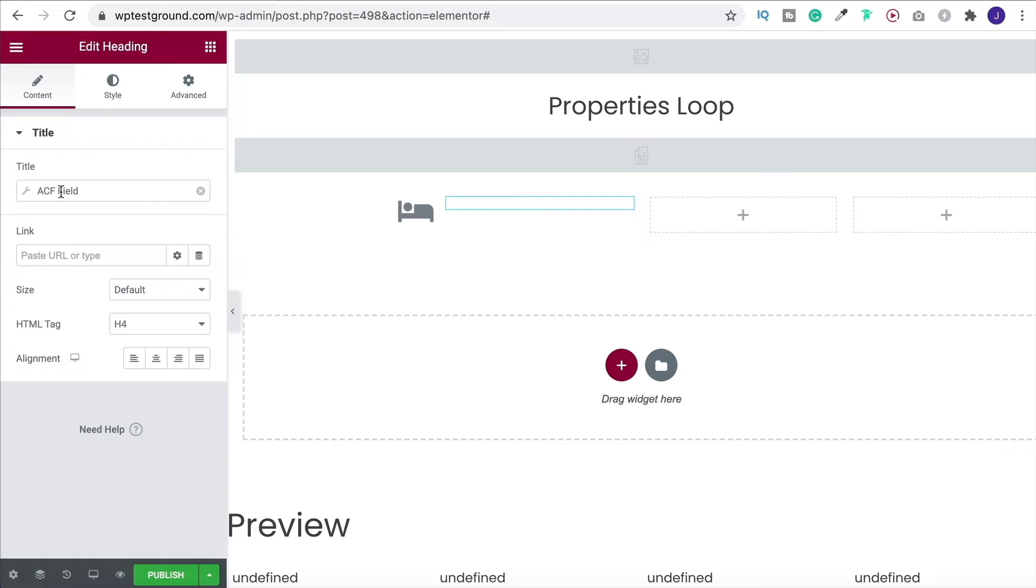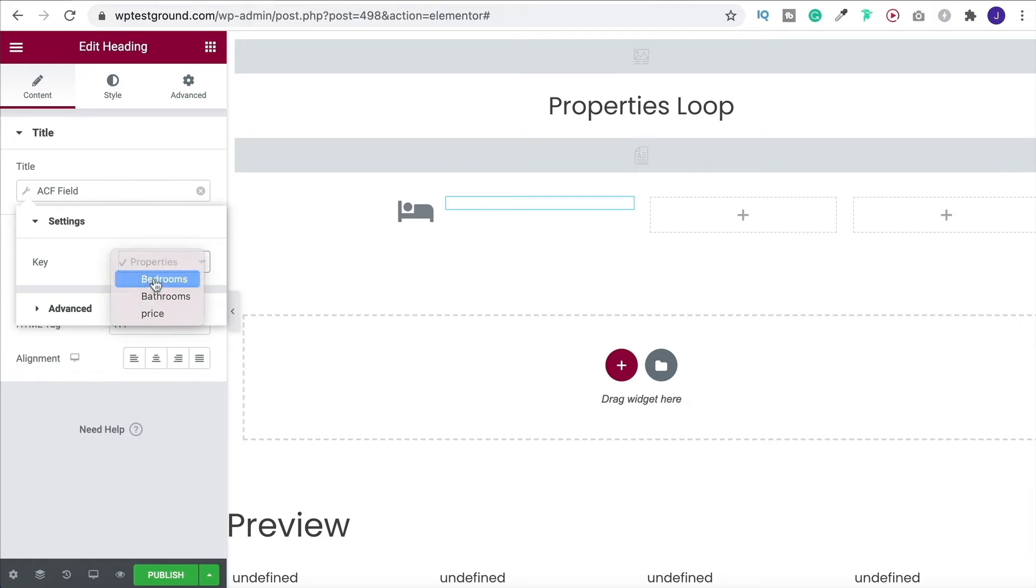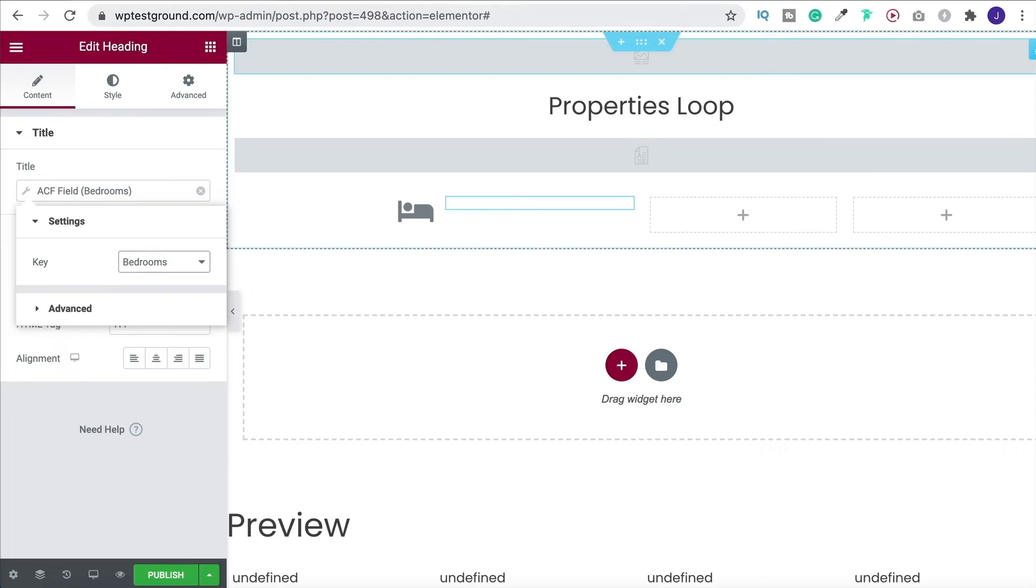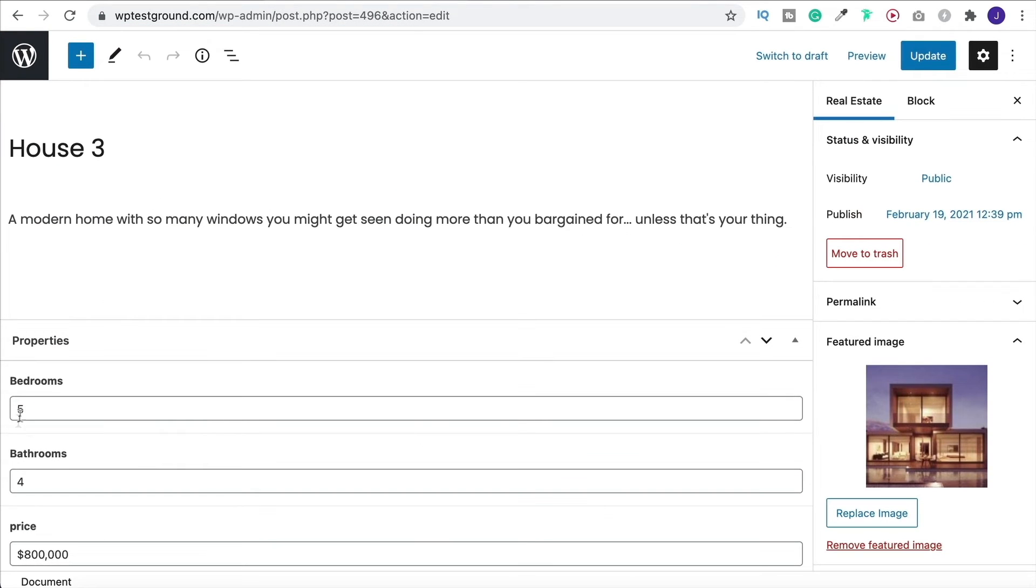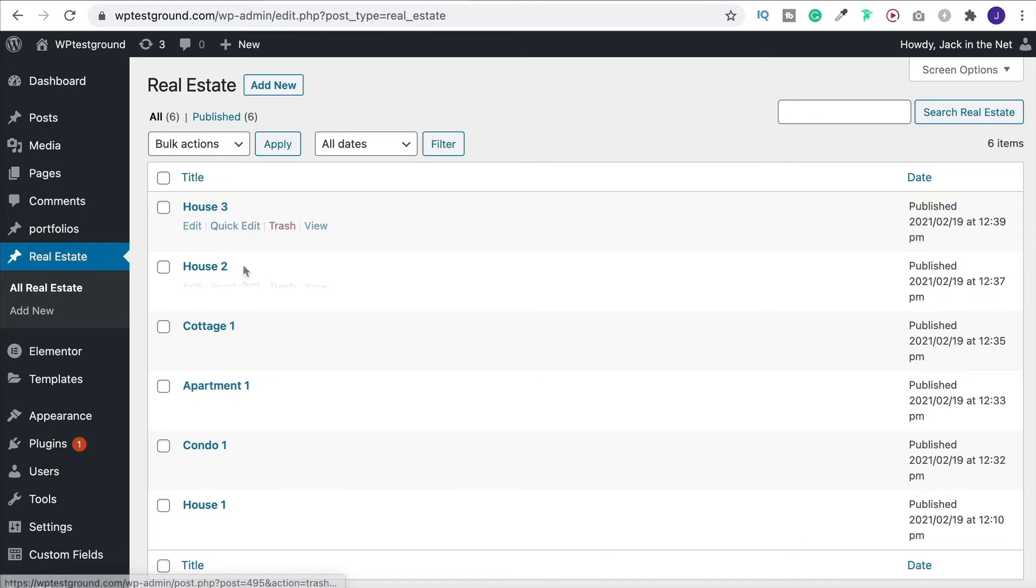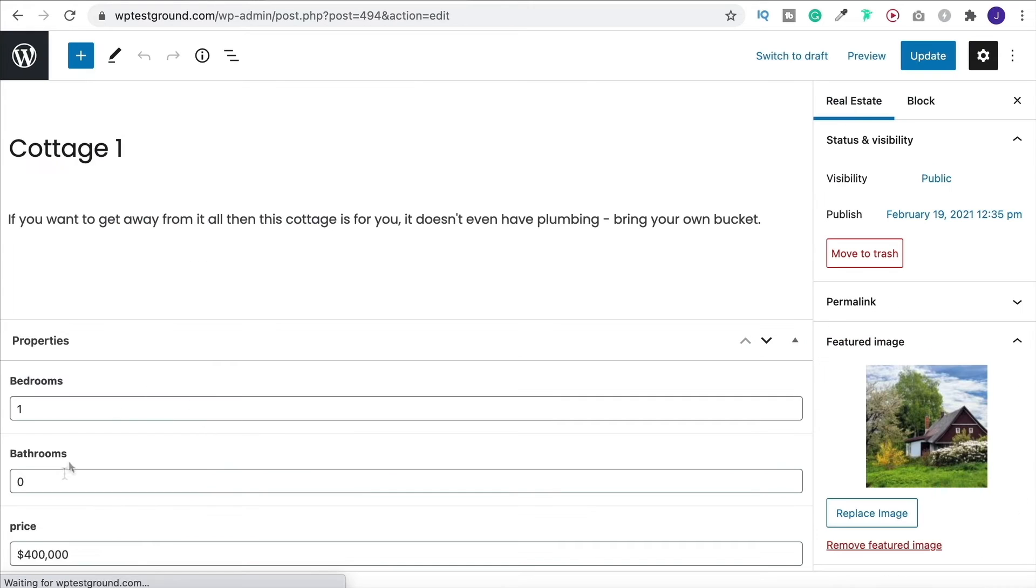Once you've added this, you can now click into it again and it gives you an option. So now we can choose which option we have. This is bedrooms, so I'm going to click on bedrooms, and this is pulling the information directly from my post, so down here. The reason we're doing this as dynamic content is because of course I have different posts and all of them have different number of bedrooms and bathrooms.